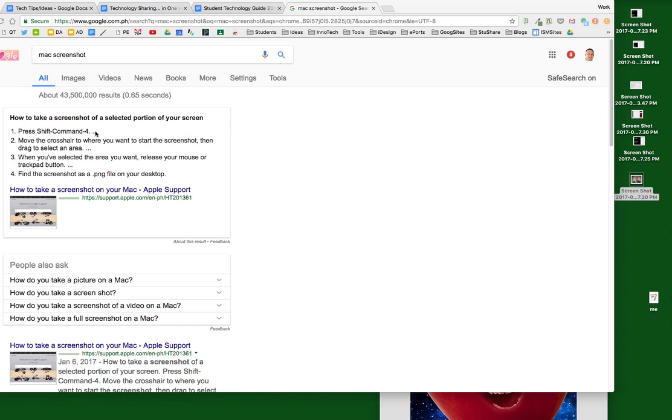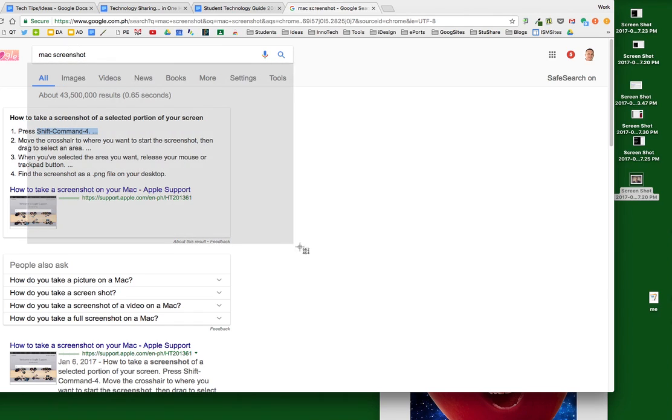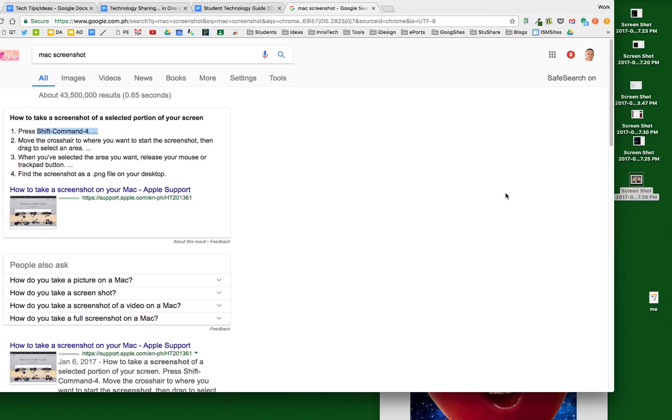Most people know that with Shift-Command-4 they can choose where to take a screenshot on their desktop. By default it places it on the desktop here.